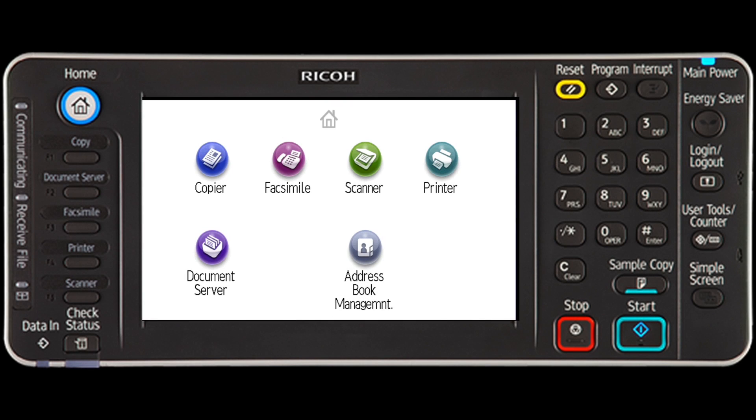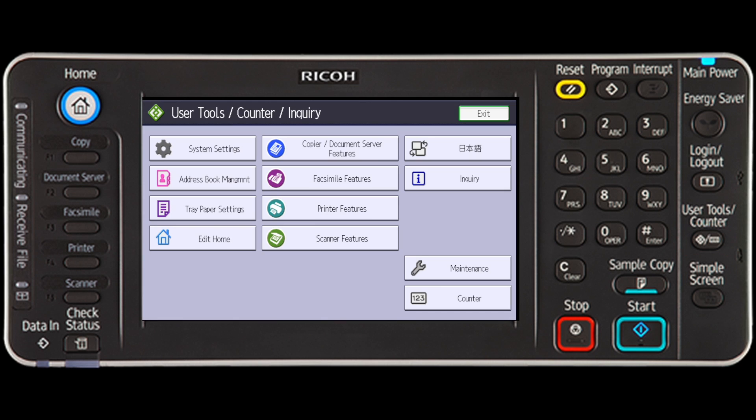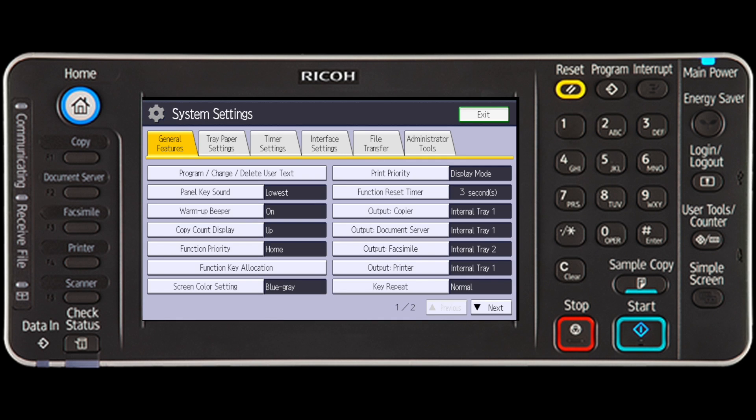This video demonstrates how to change the display order of registered names. First, press the User Tools counter key. Press the System Settings key. Select Administrator Tools.